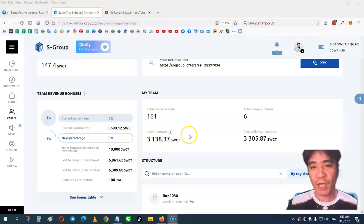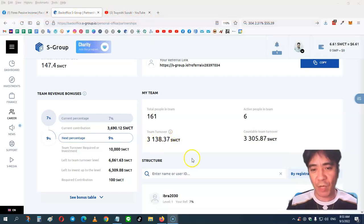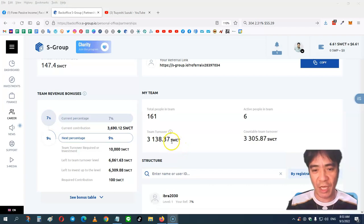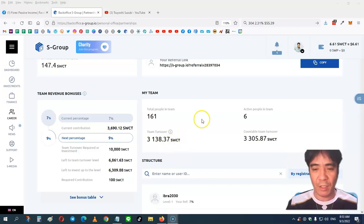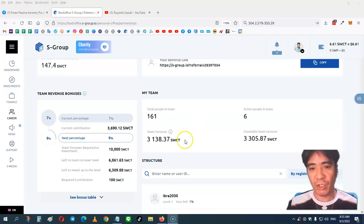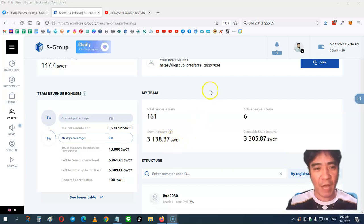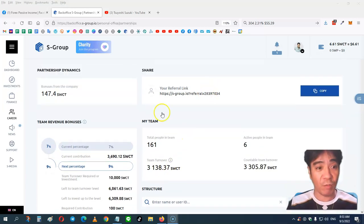So this week, the company had an update, and now the currency is showing SWCT, 1 SWCT equal to $1. Just changing to this cryptocurrency, and now I have a commission of $147.